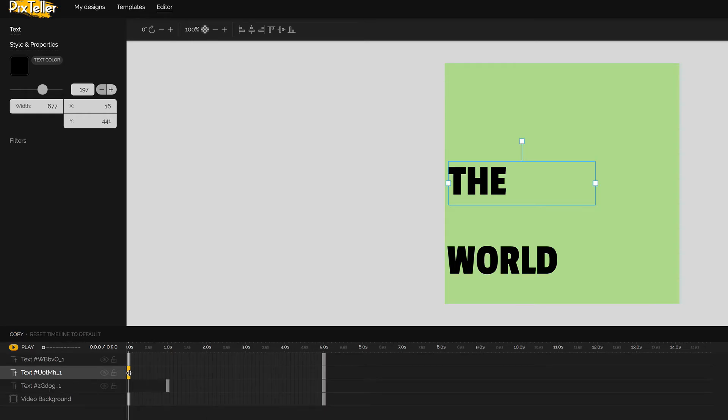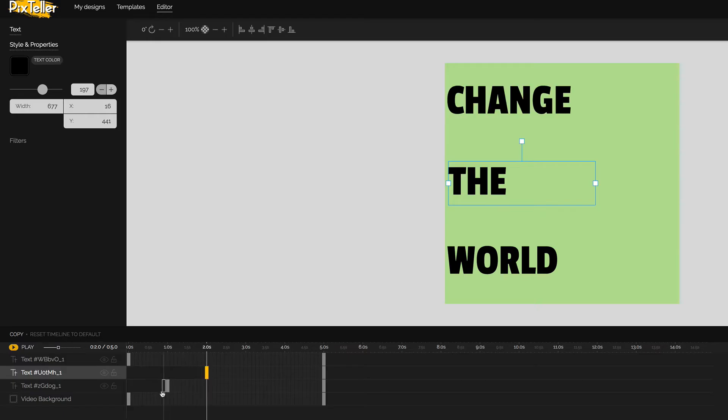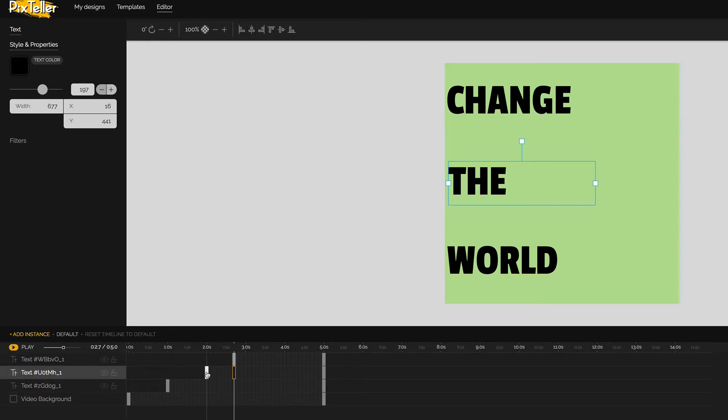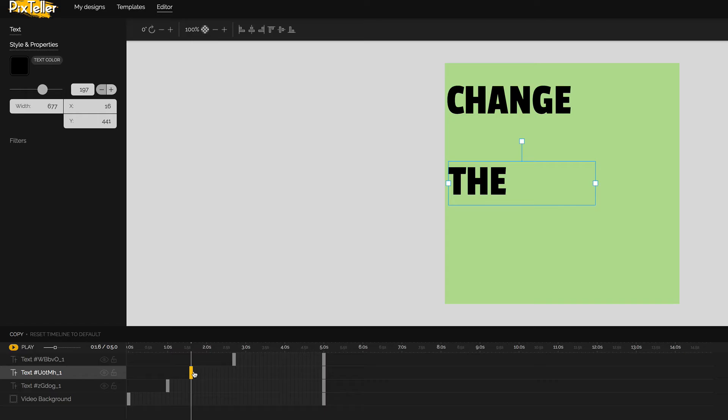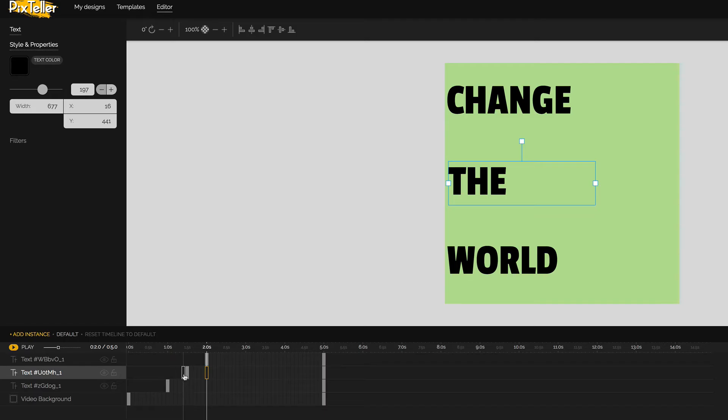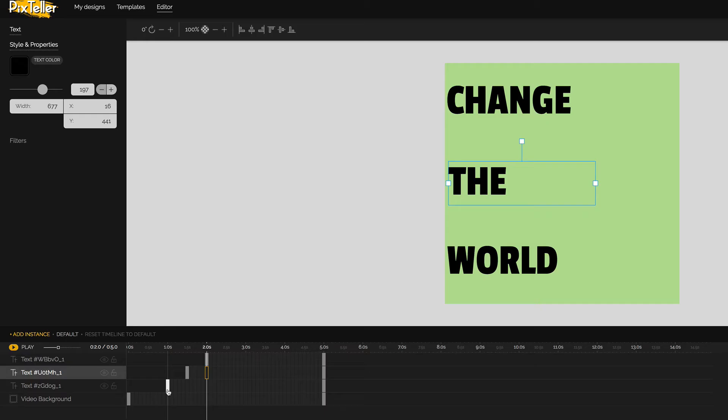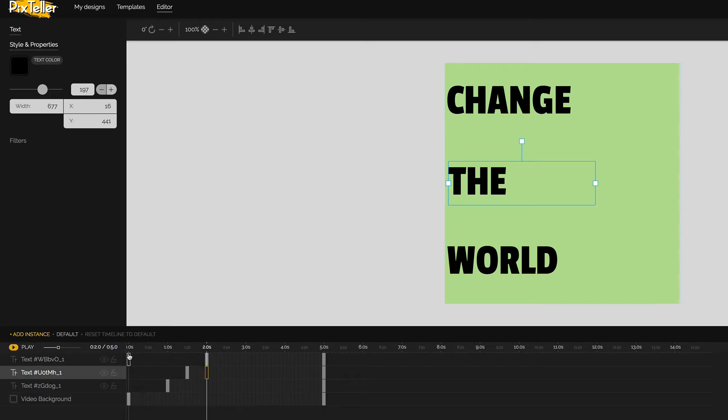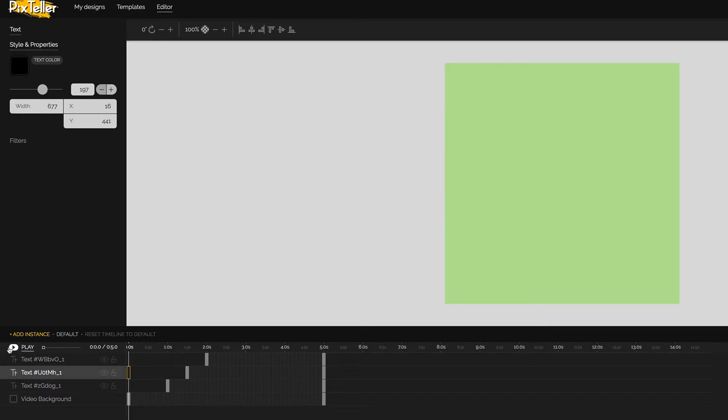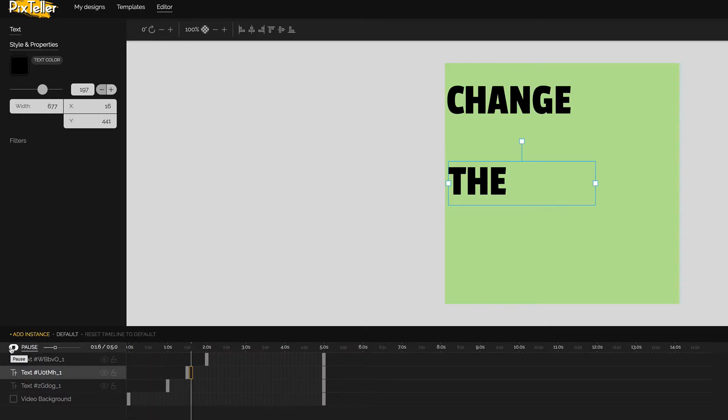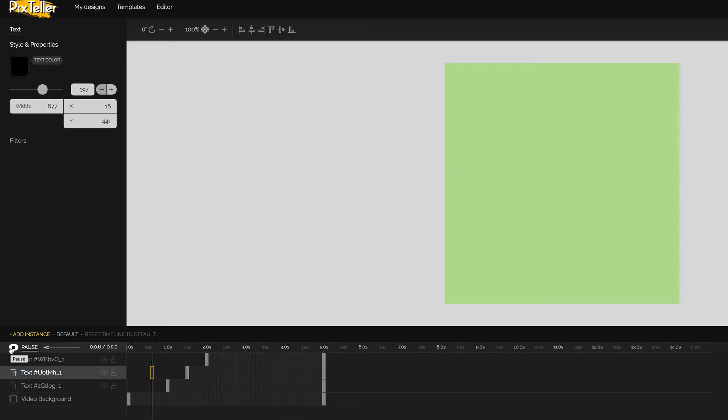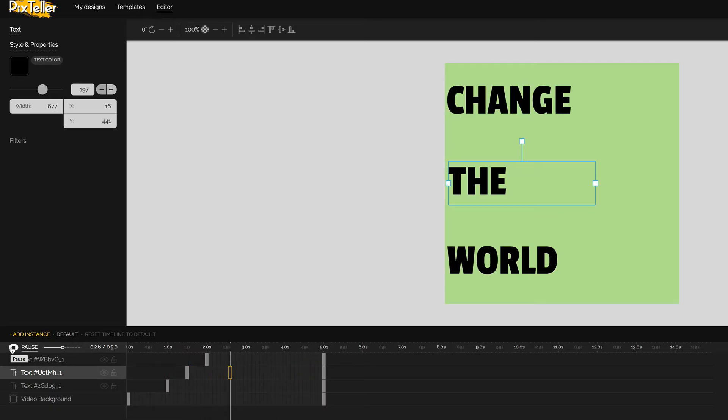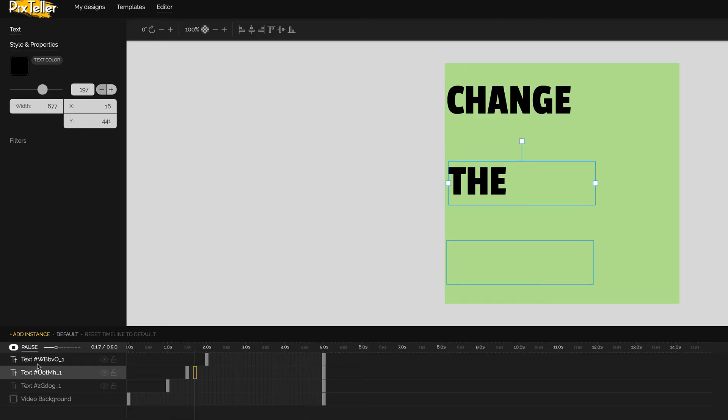Let me hit pause here. If I take this first instance for the word the and scoot it over and drop it maybe at two seconds, and then I'll take this first instance - when I say instance, it's this little rectangle - and I'll scoot it over. I don't think I want those quite that far apart. So I'm going to drop that at about 1.5 seconds and I'll drop that at like two seconds. I'm just changing this empty space here at the beginning to show that it's not going to show up. At one second, the word change is going to show up. And then the word the is going to show up. And then the word world is going to show up. So if I come back here to the very beginning and I play that, change the world. Hey, that's animation. I mean, it's not fancy, but it's animation.